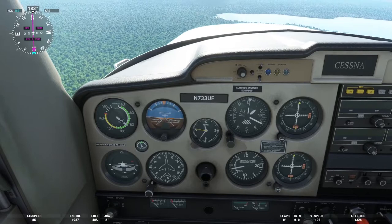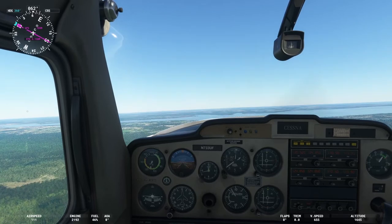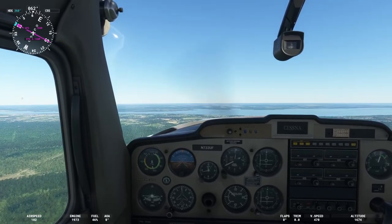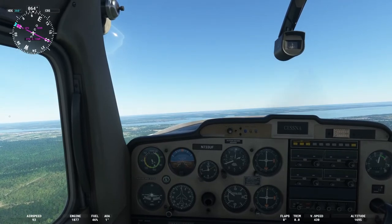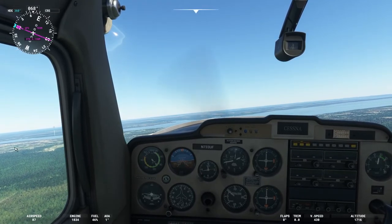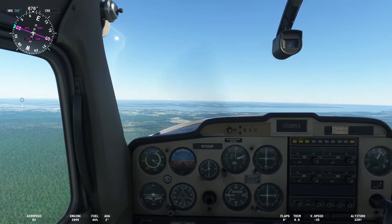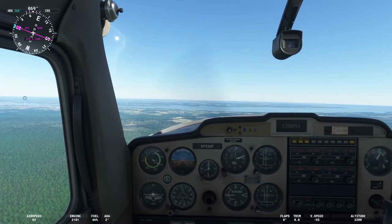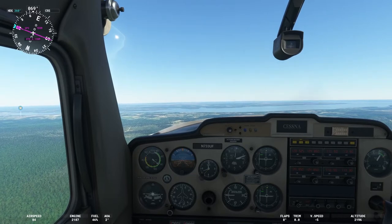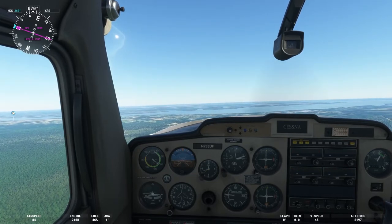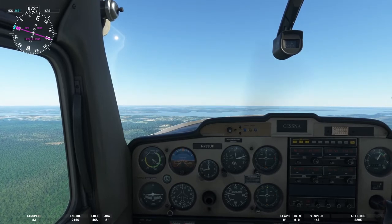The last item I'm going to show is a power-off stall. This is something we practice regularly while training. Keep an eye on the airspeed indicator — as it reaches all the way down to the very bottom, the aircraft is going to stall. The nose is going to pitch down, then I'll apply full throttle and bring it out of the stall. This is something we train to know how to handle; it's obviously not something you want to experience under normal flying circumstances.